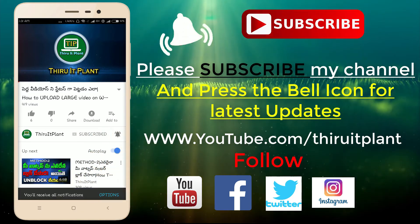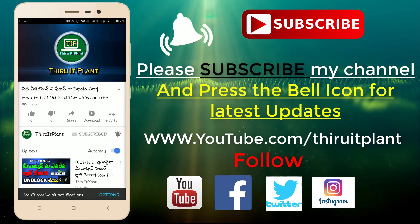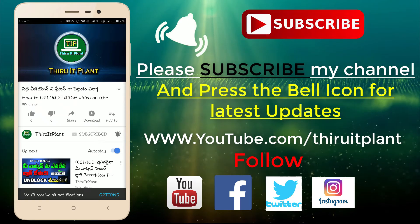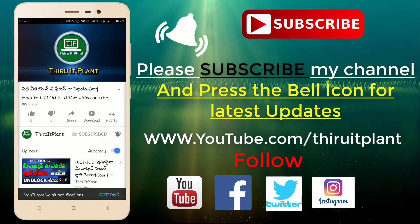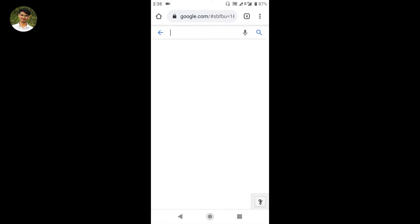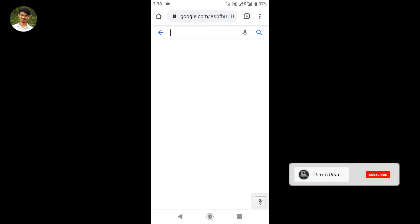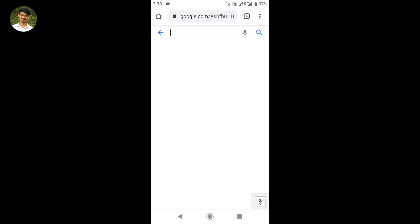We are going to learn how to remove a photo background within seconds — without Photoshop, without any application. So within seconds, you can remove a photo background. This is an easy method for normal persons, YouTubers, or anyone who wants to make videos easily.